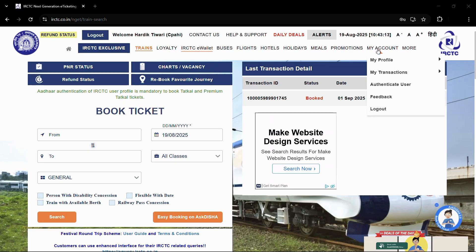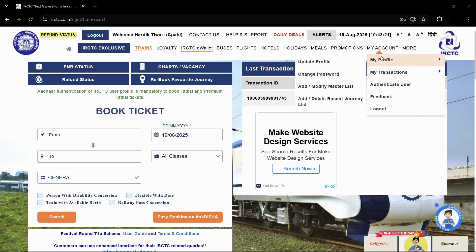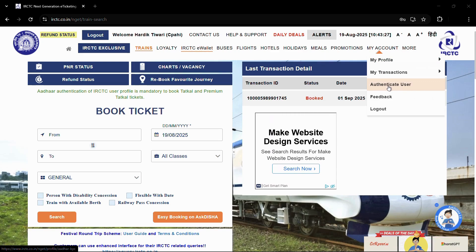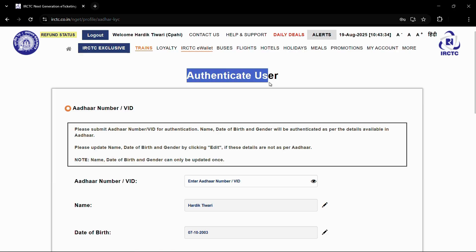On the home page, in order to authenticate yourself or authenticate the user, you simply need to hover your cursor over the "My Accounts" option on the top right. A menu will appear towards the bottom, and in this menu you can see the third option that says "Authenticate User". Simply click onto this authenticate user option.